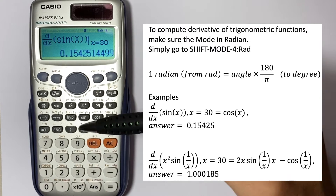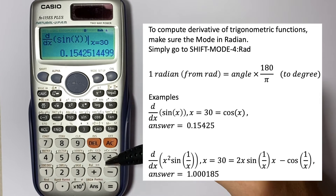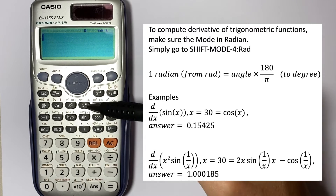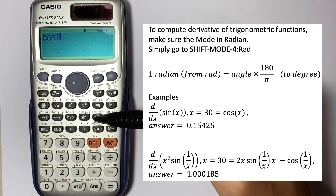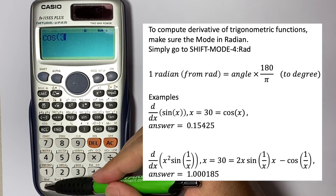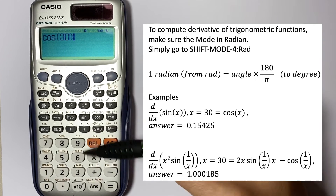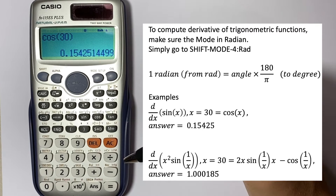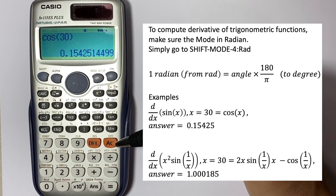To prove that, we know the derivative of sin(x) is cos(x), so let's just try cos(30). It gives you the same number, which confirms the result.